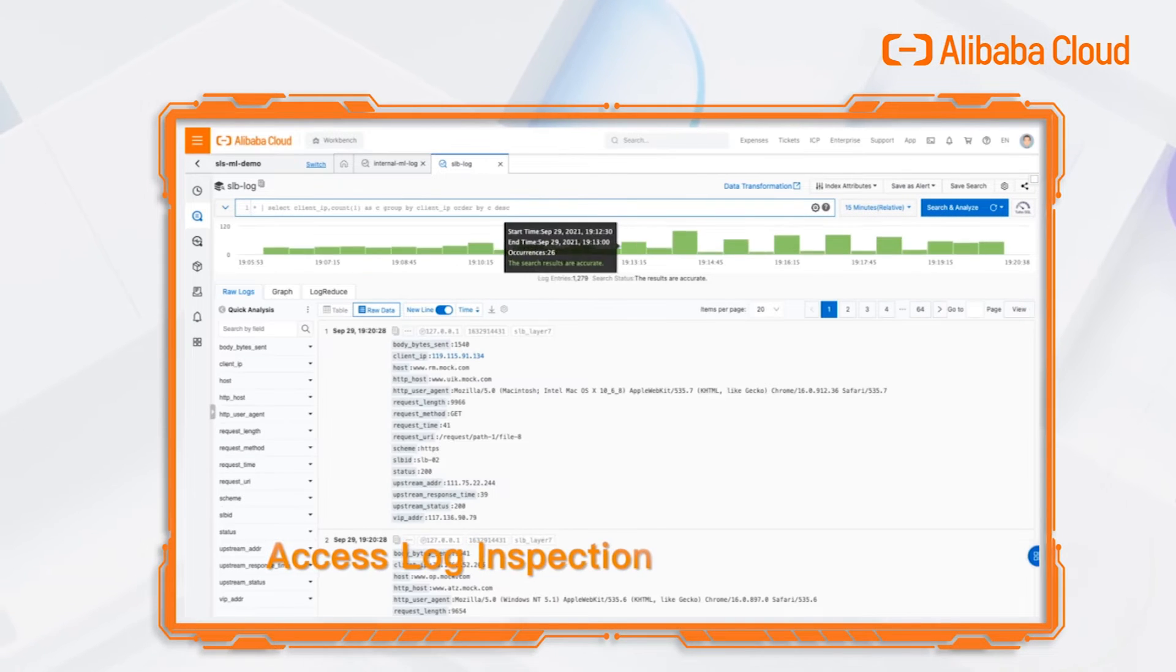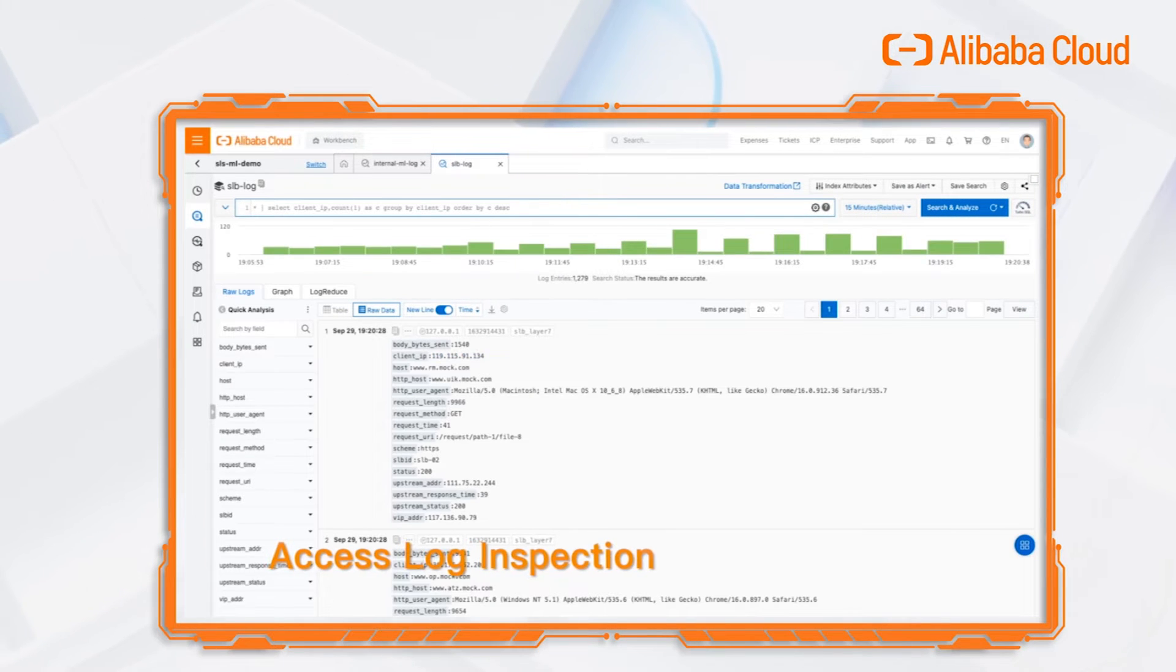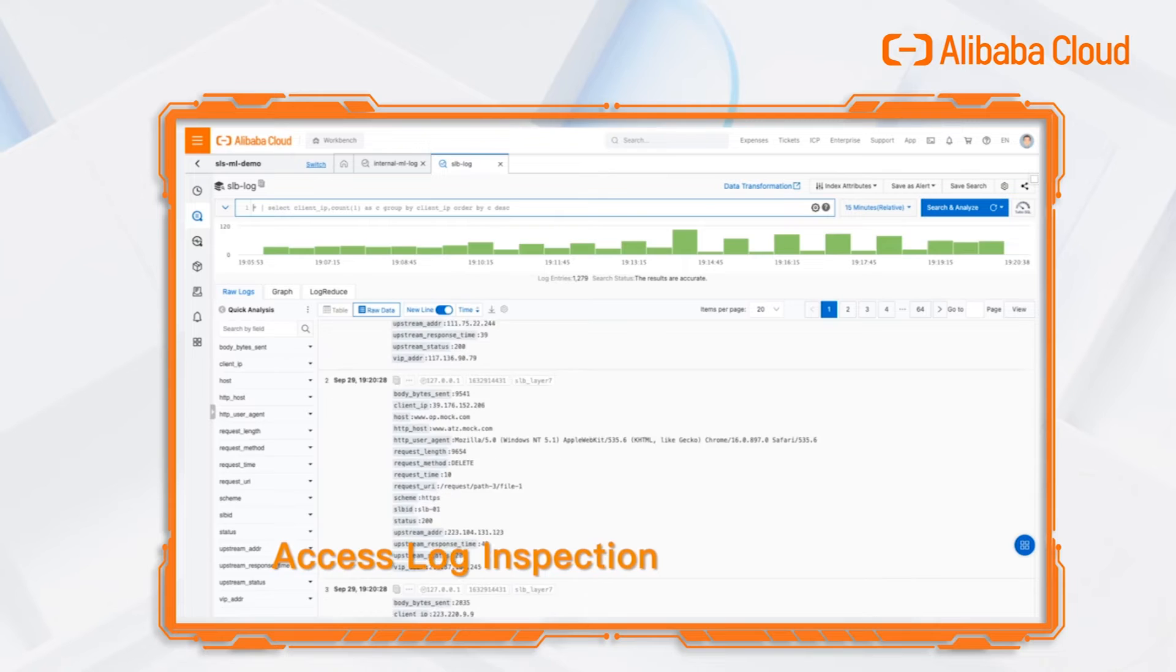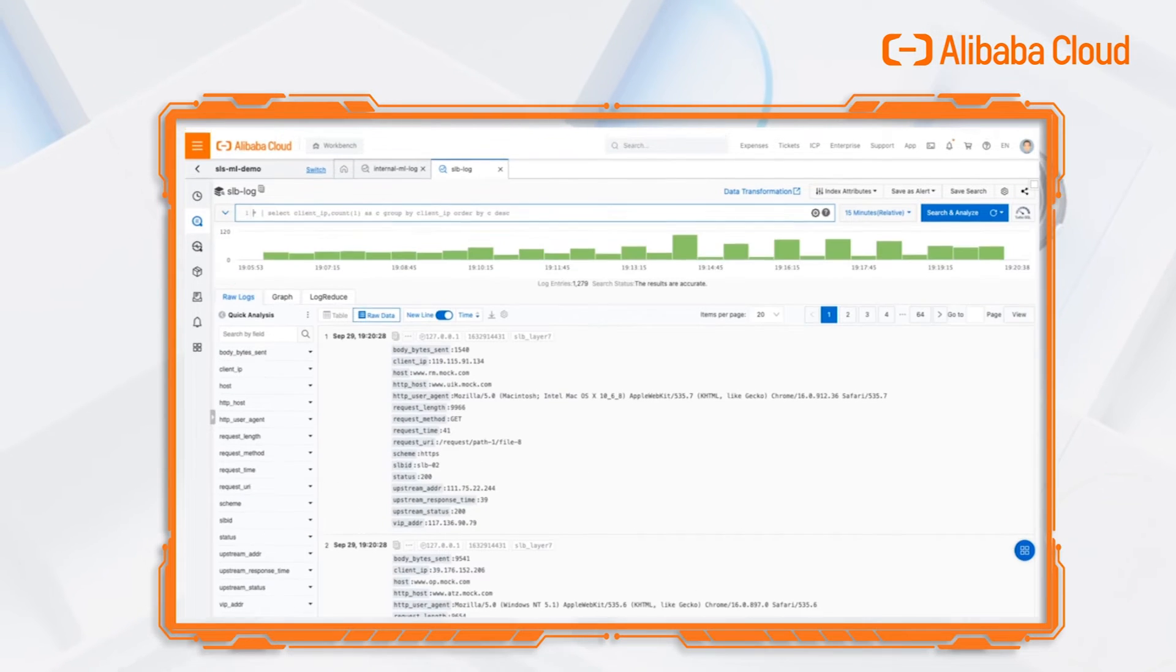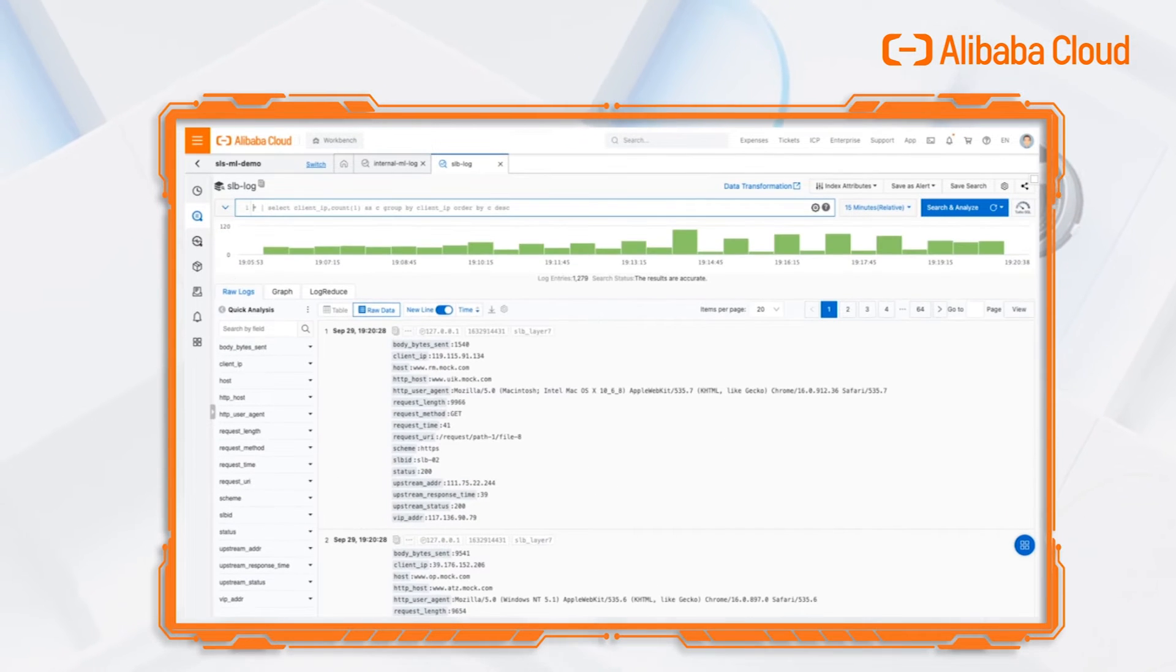I will introduce you how to monitor SLB access log through the Intelligent Inspection.